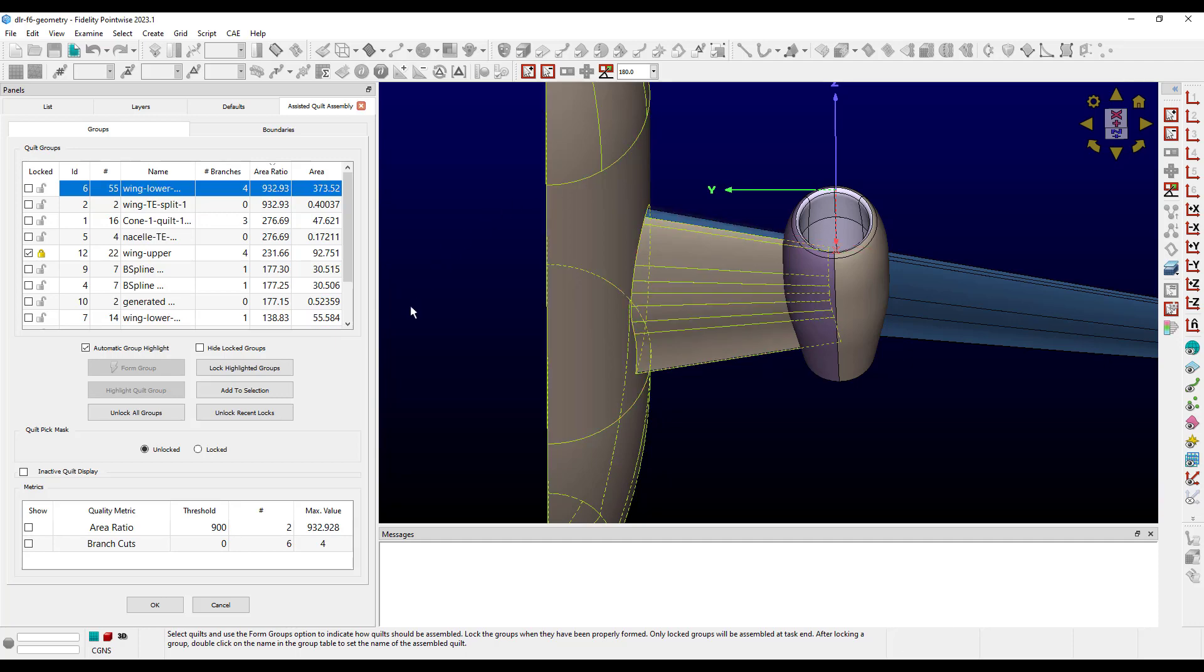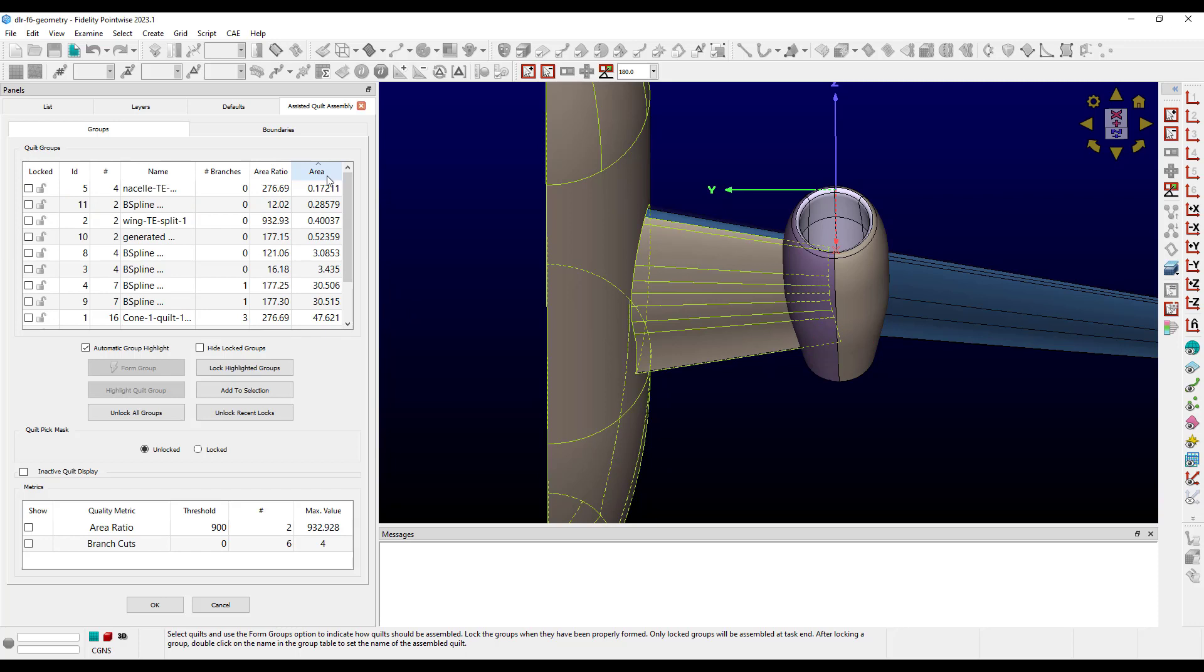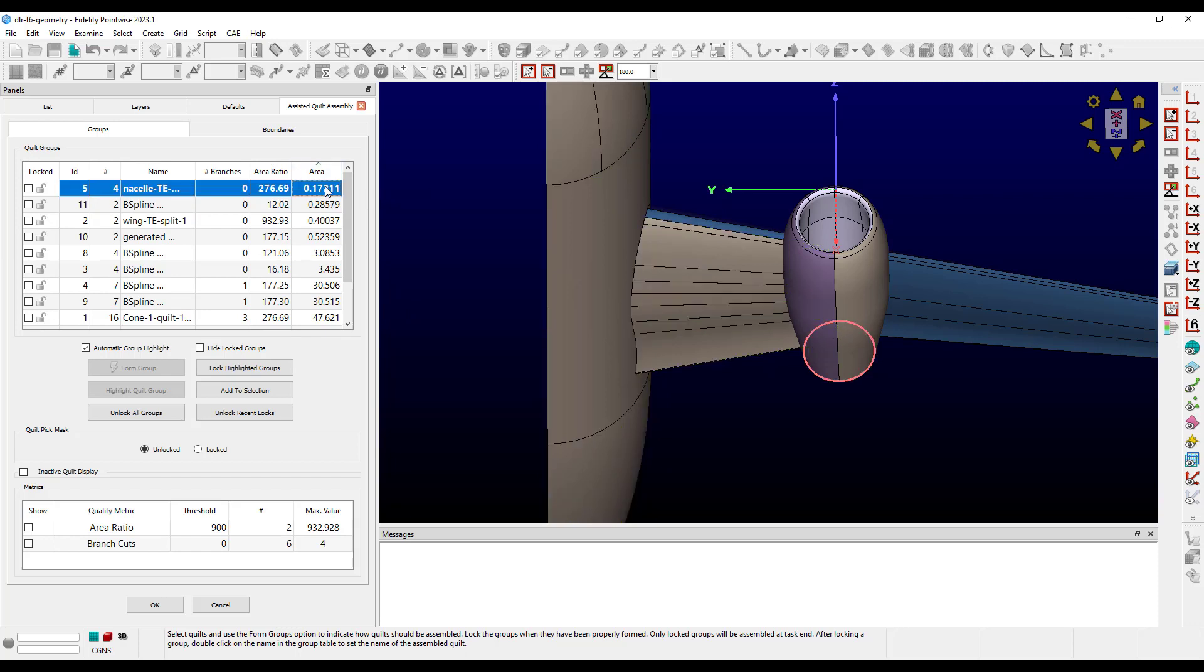And finally, the area column reports the total area of the quilt group. It is a good idea to look at the smallest quilt groups and ensure that you don't have any sliver quilts.